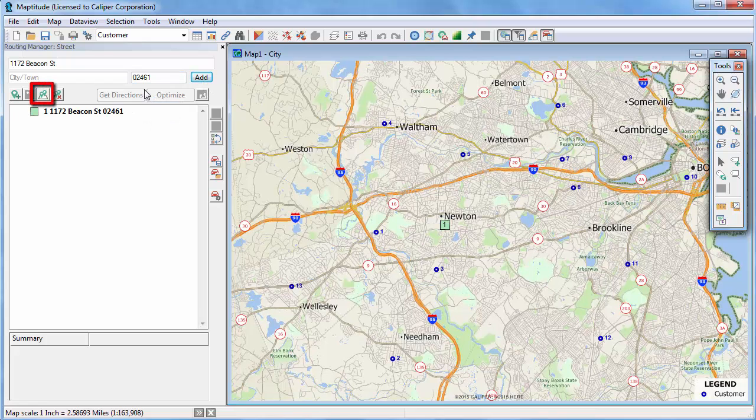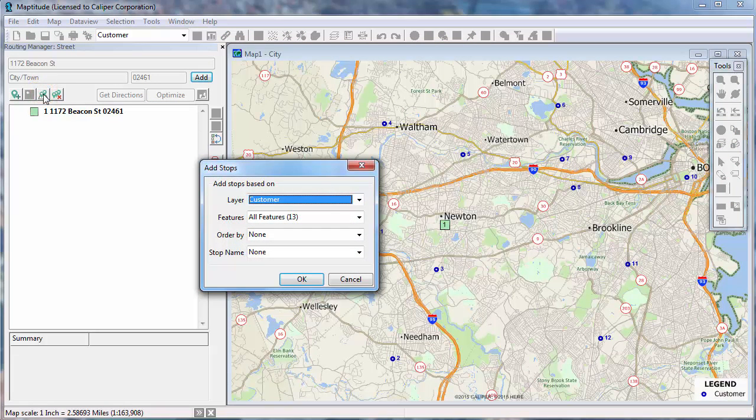A second method is to click this button and use a point layer. This is particularly useful if you have many stops that you want to add.